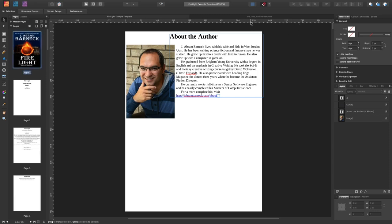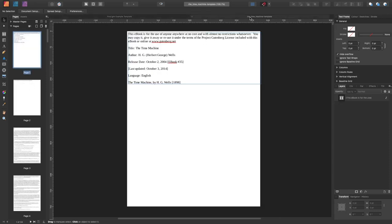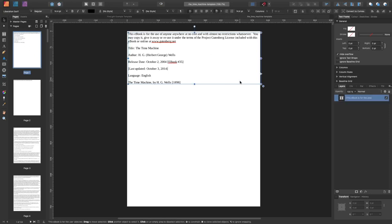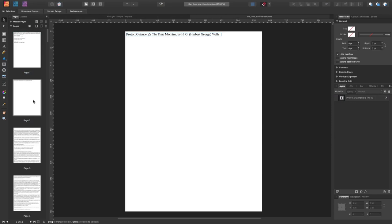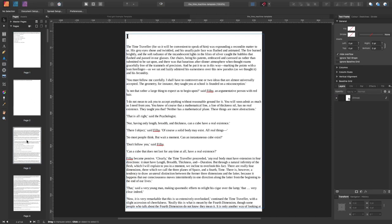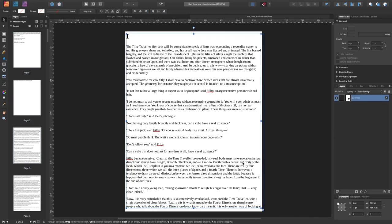The other template I've got there, the Time Machine, that's quite simply a text format ebook or an ebook template. And you can see there, you double click on it, there's your text boundaries.